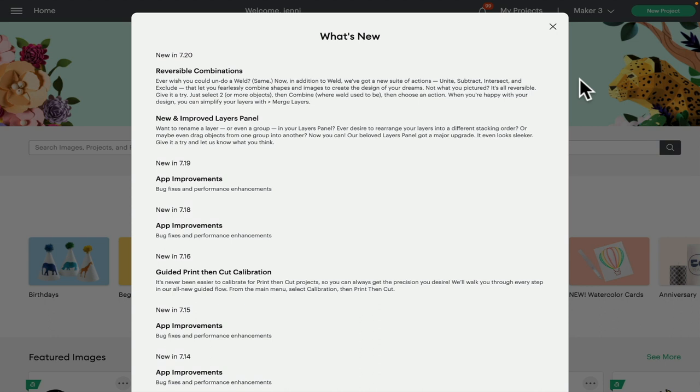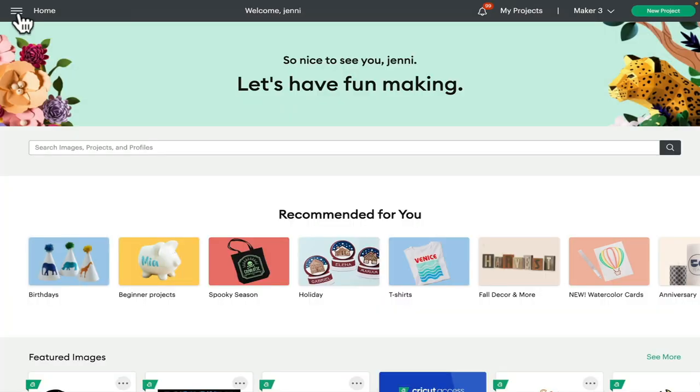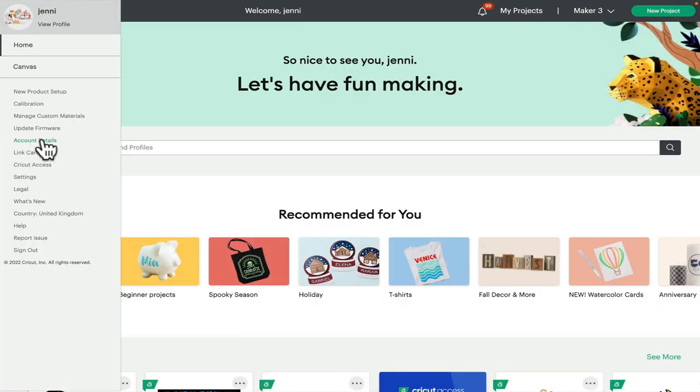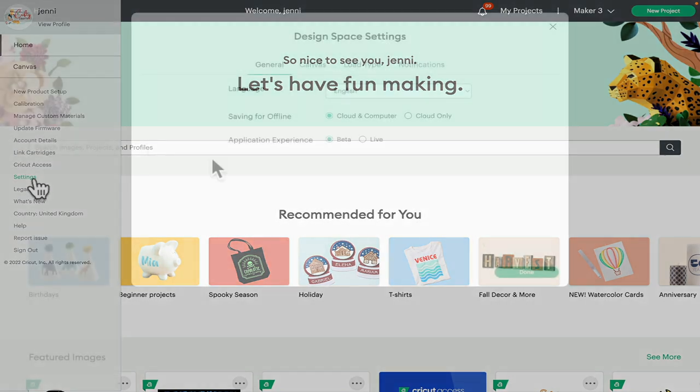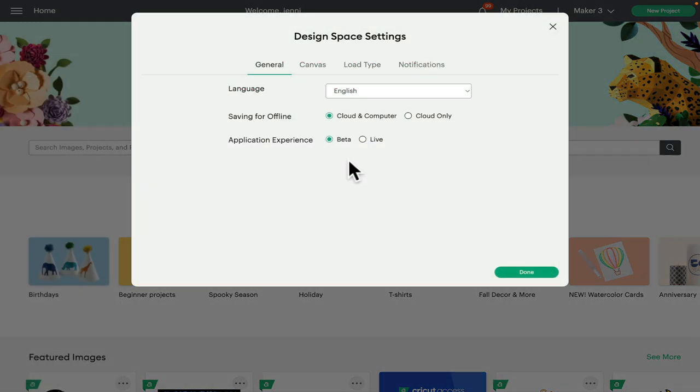The most likely reason is that you're not set to beta. There's a couple of ways that you can set yourself to beta. If we come up to the settings bar and go to settings, you'll see we've got Design Space Settings, and under General we've got Application Experience.